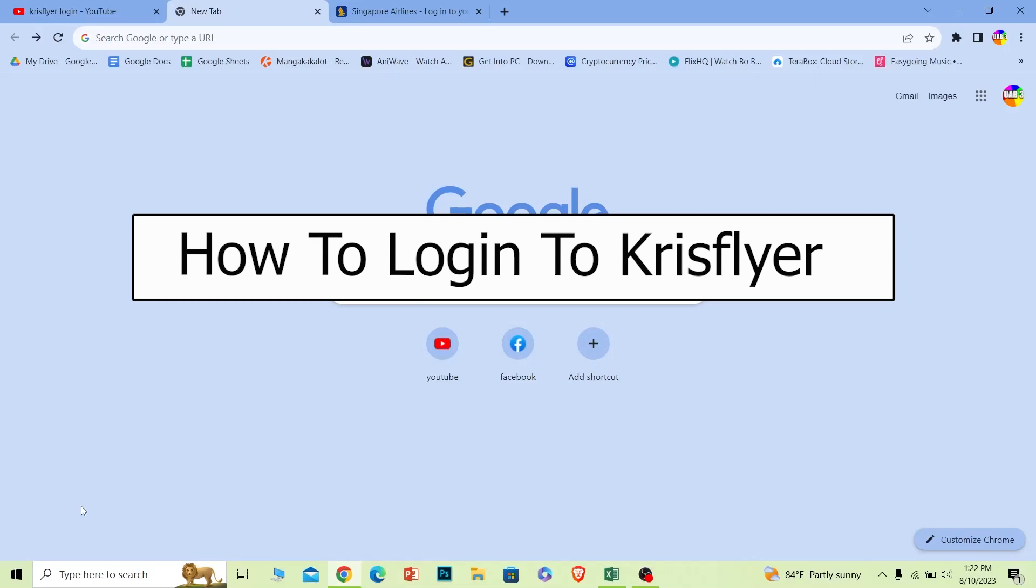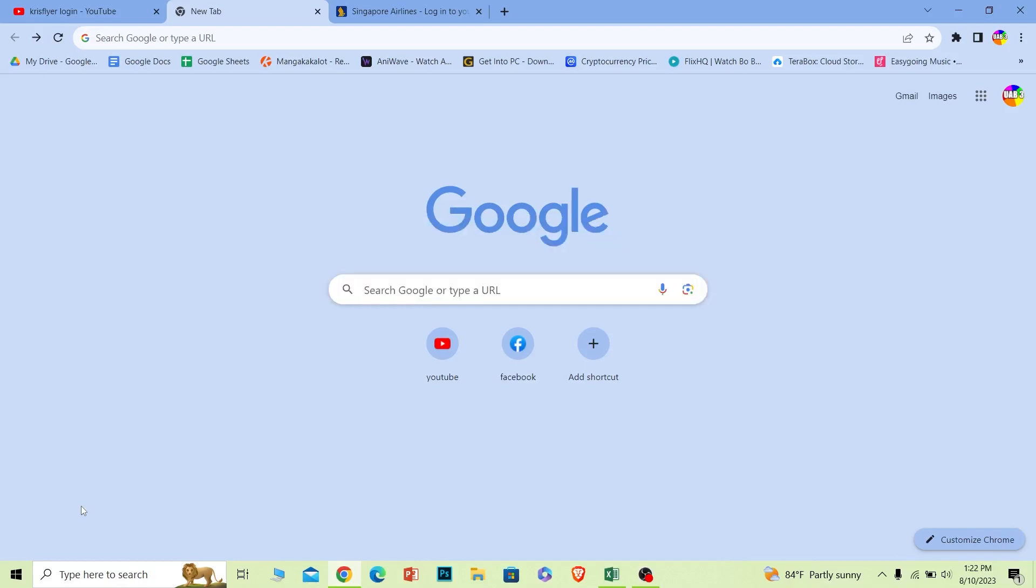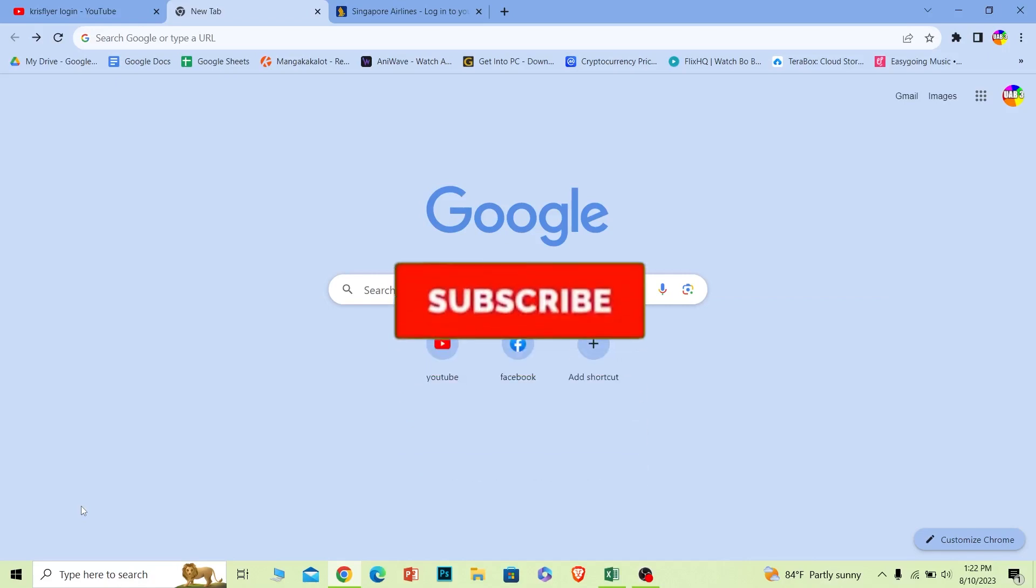Welcome to our channel One Step where we post tutorial videos to help you guys fix a problem. In today's video I will teach you guys how you can log in to your KrisFlyer account. Before I show you the steps, if you're new to our channel One Step, hit that subscribe to our channel.